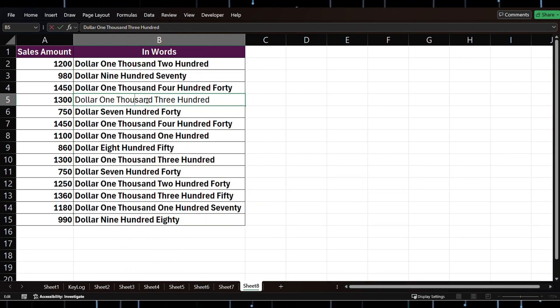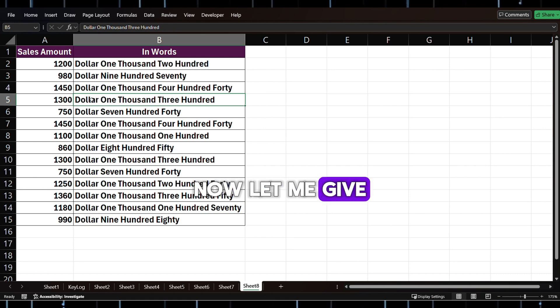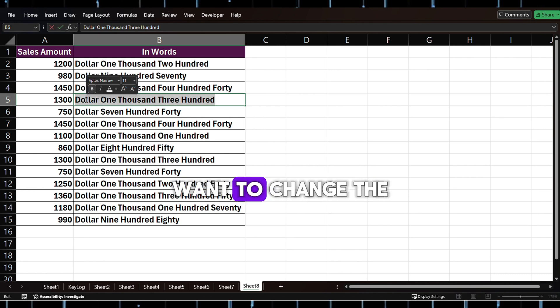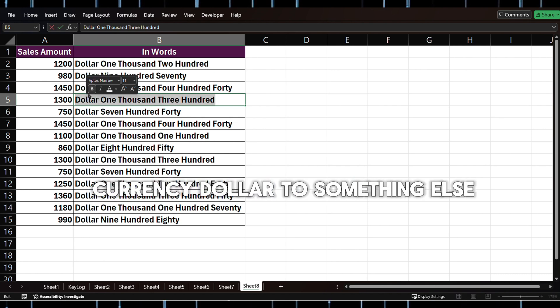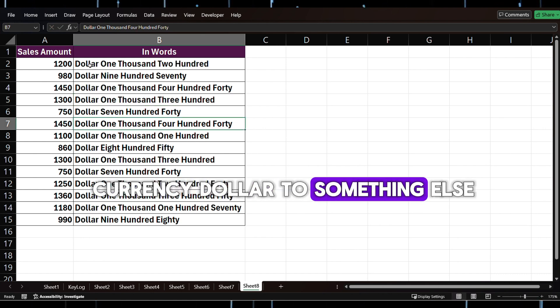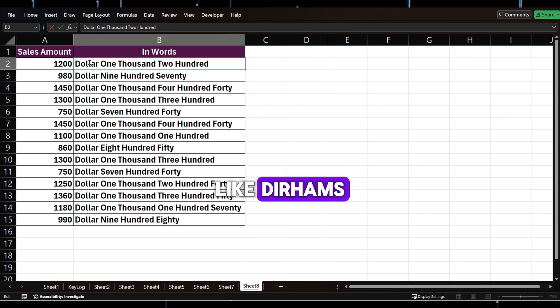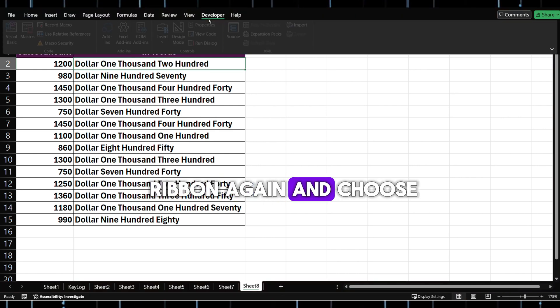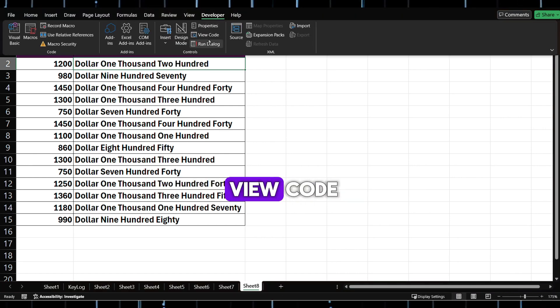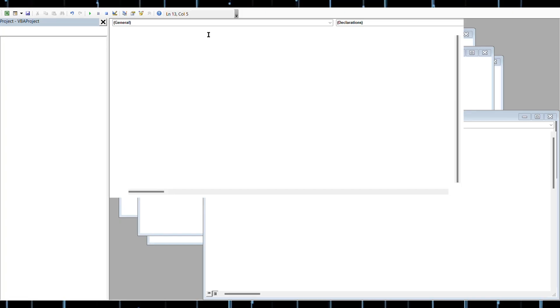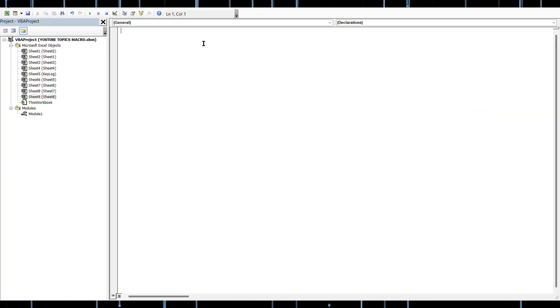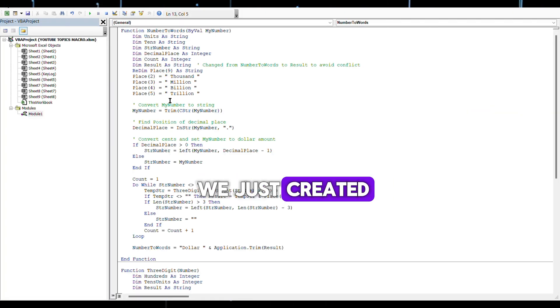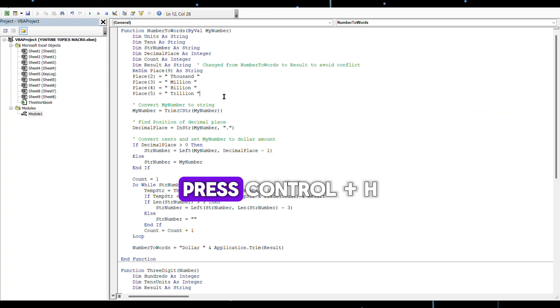Now let me give you an extra tip. Do you want to change the currency from Dollar to something else, like Dirhams? Go to the Developer ribbon again and choose View Code. Click on the module we just created, press Ctrl+H.